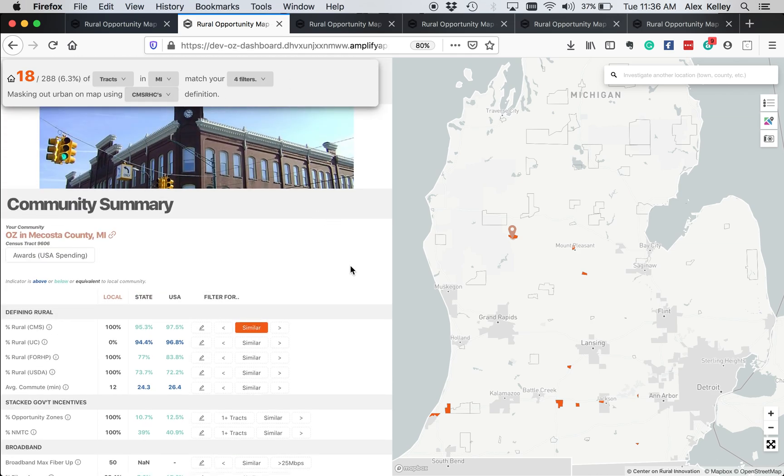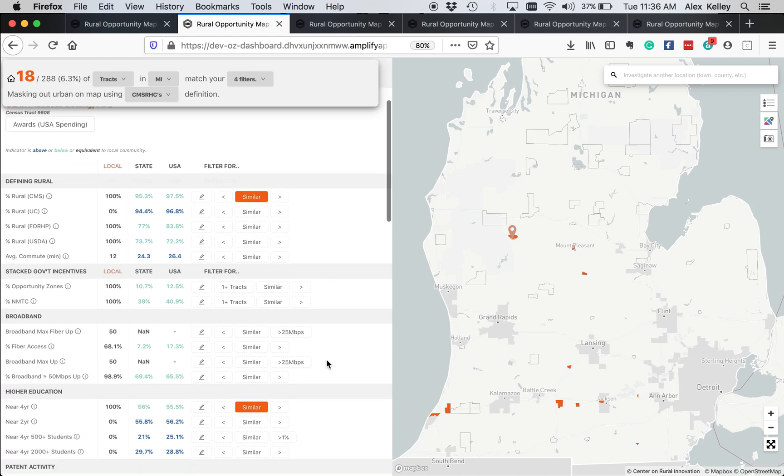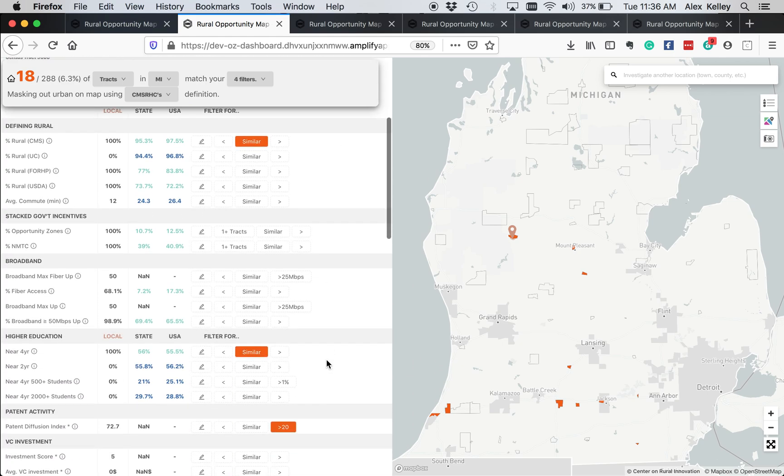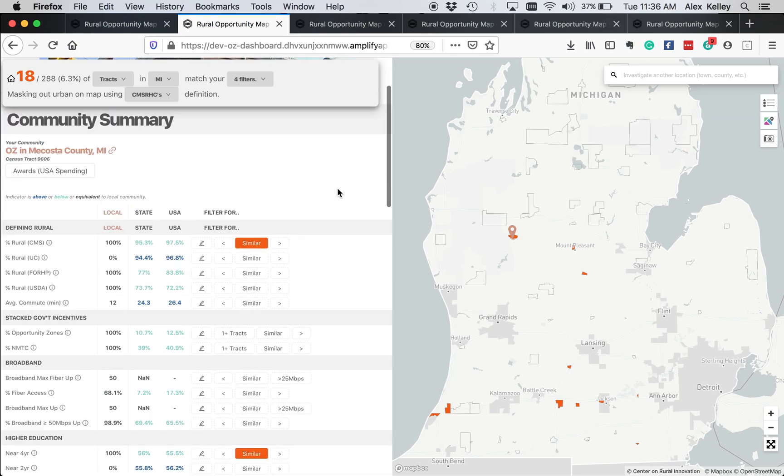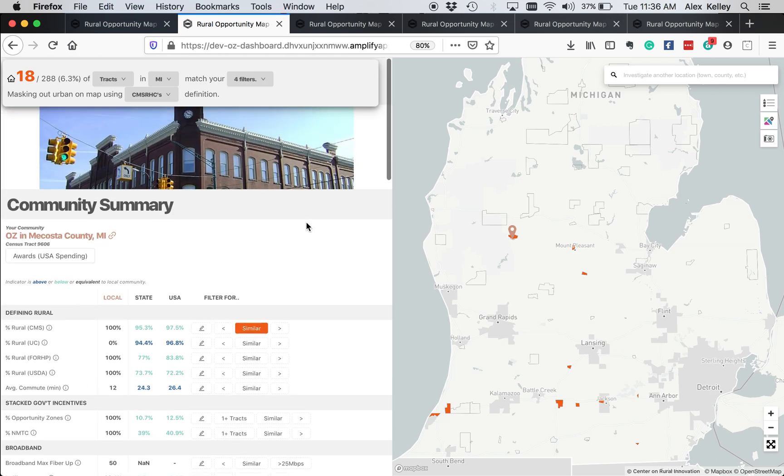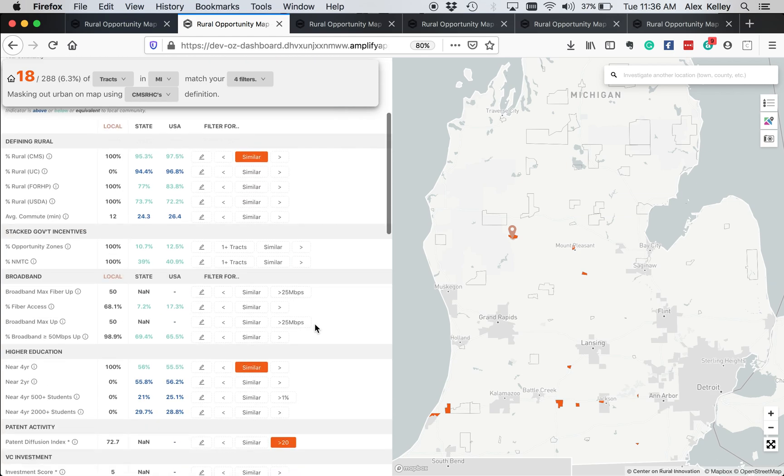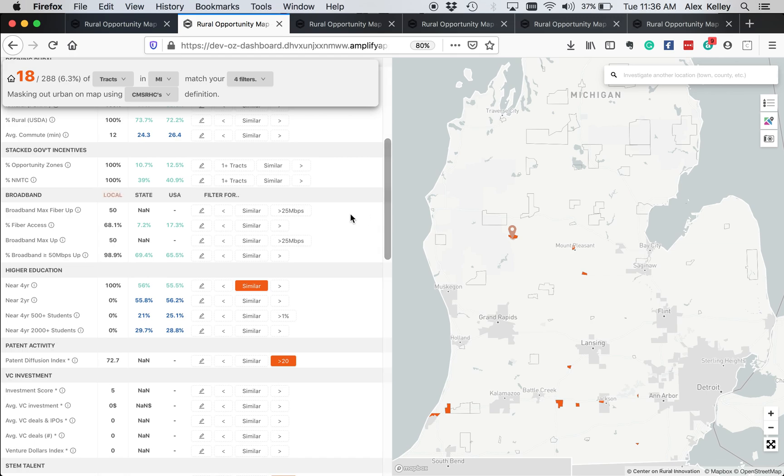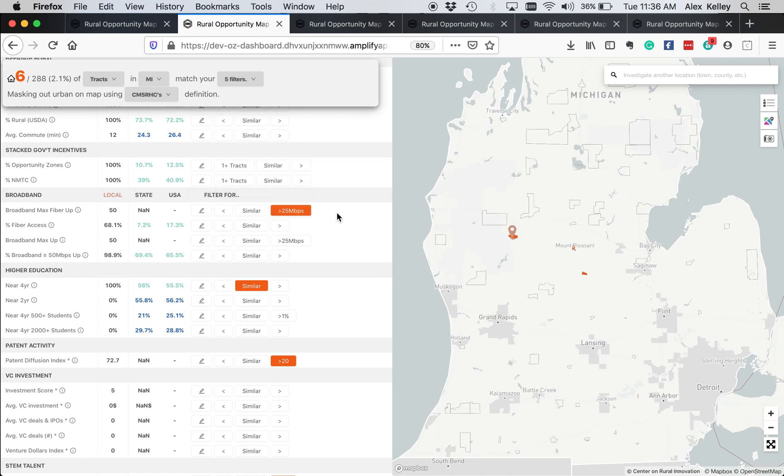So this has brought us down to 18 tracts that, with looking at these metrics, seem to indicate a higher than likely probability that there's an emerging tech sector there. Now we can keep adding filters, and I'll show you how to do that. So for example, if I want to reduce this to also add a filter about broadband access, I'm going to click here to only look at opportunity zones that have higher than 25 megabits per second upload speeds. So now we're down to six.